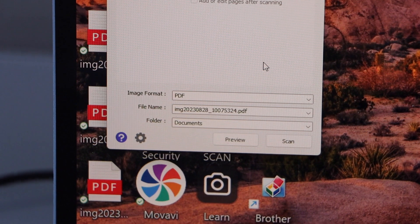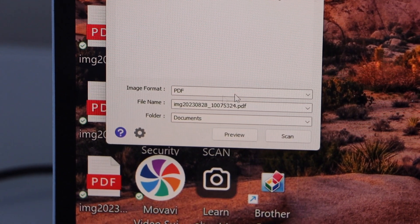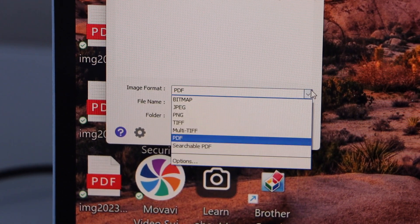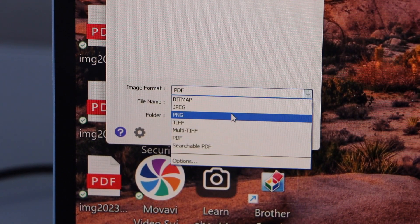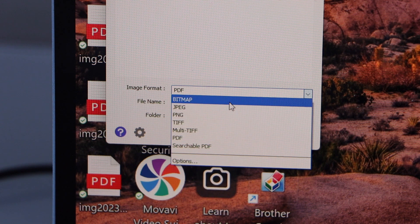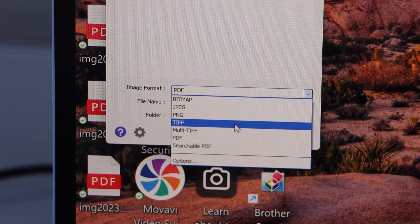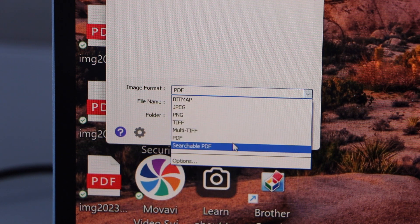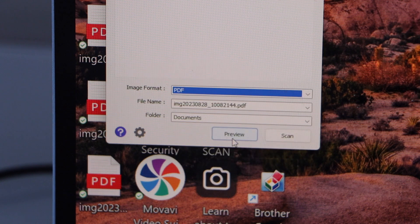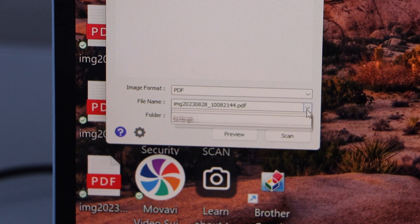At the base of the app, you will see image format. You can change it to JPEG. There are so many options like PNG, TIFF, searchable PDF. I am just going to use the PDF file name.